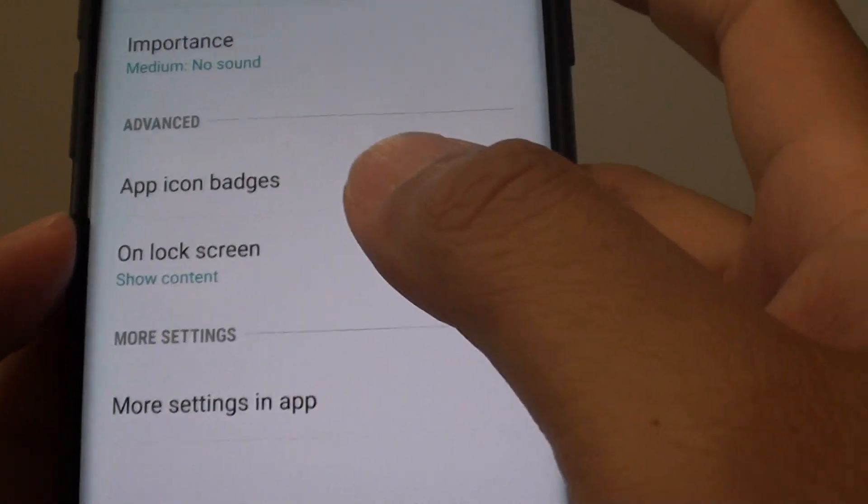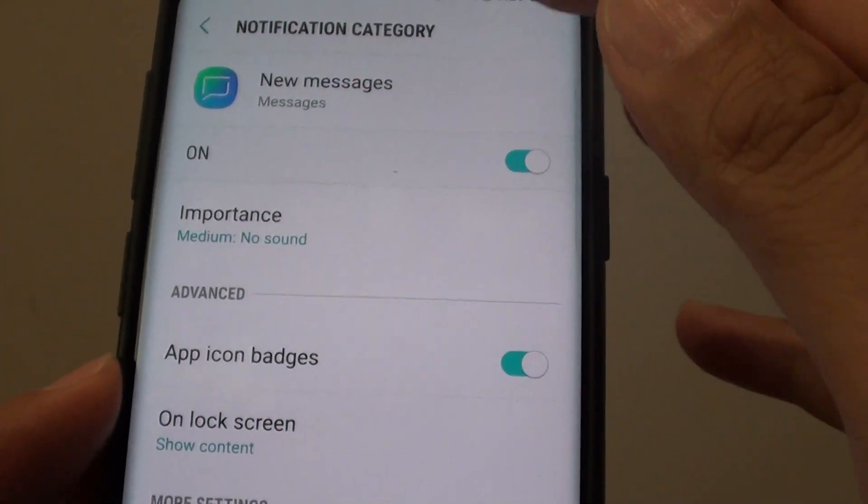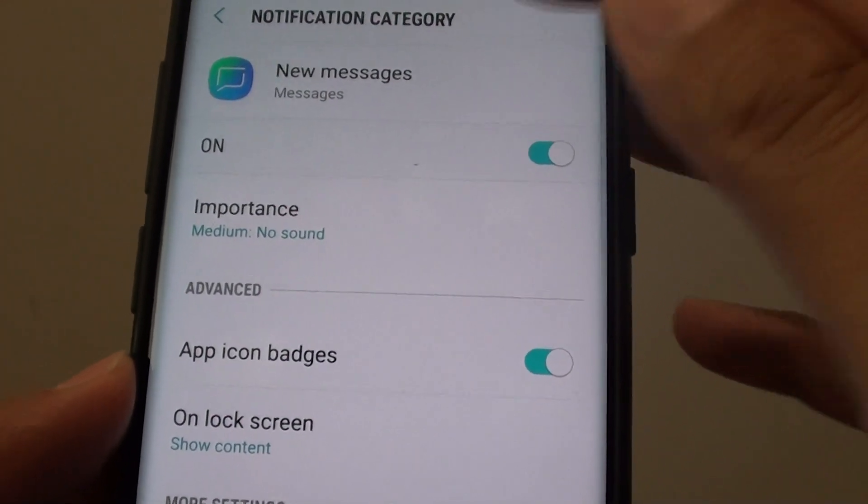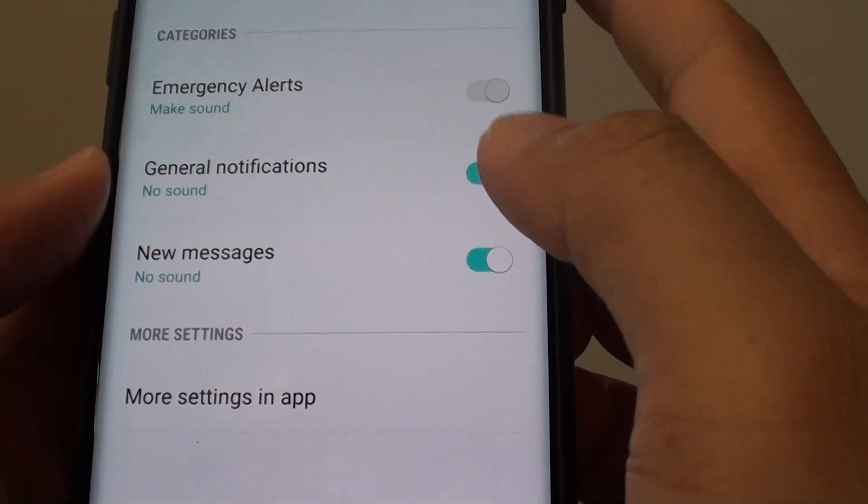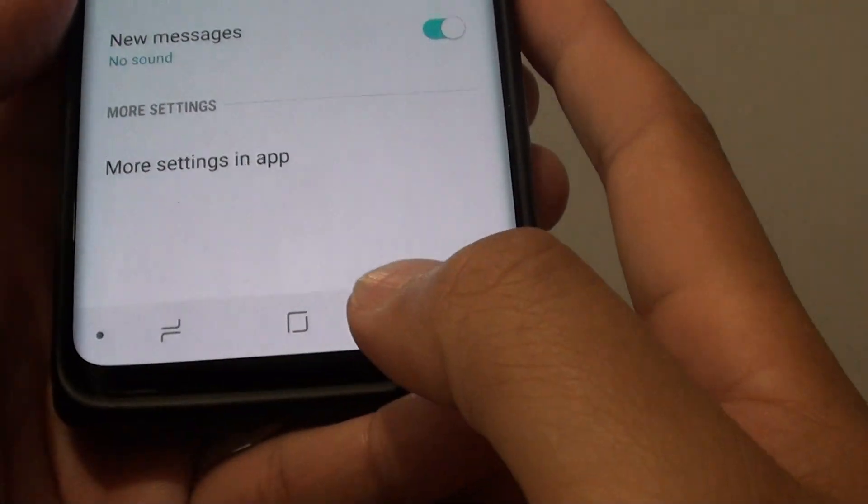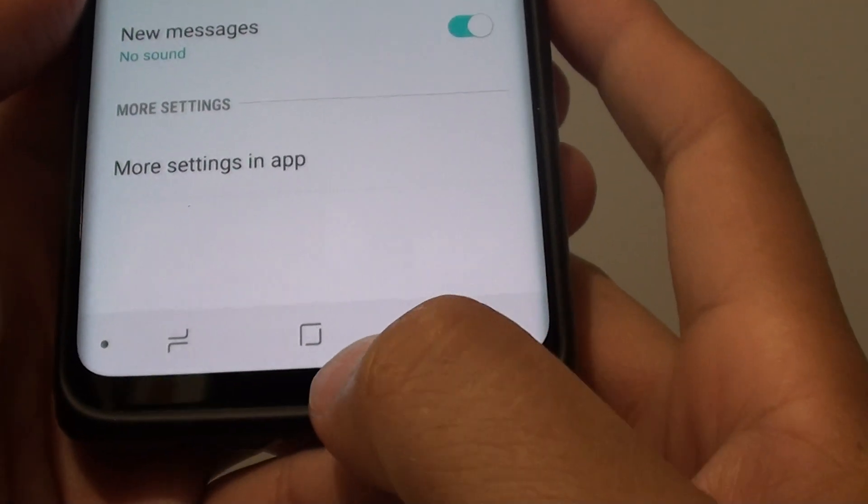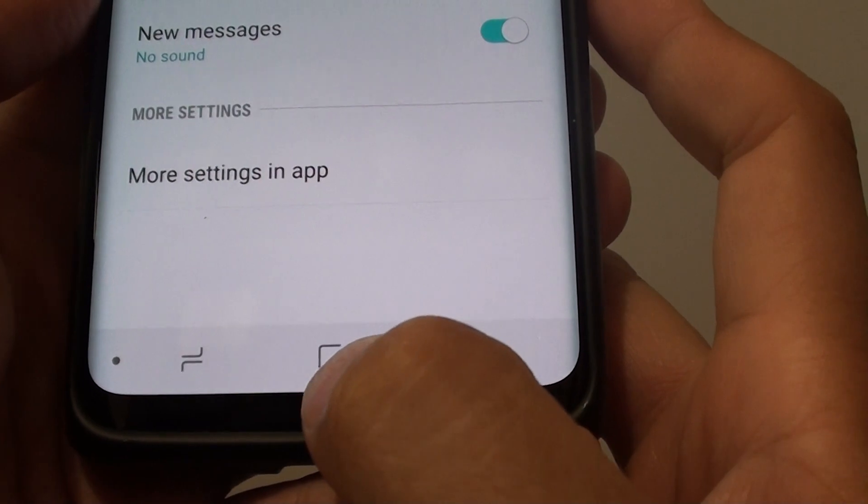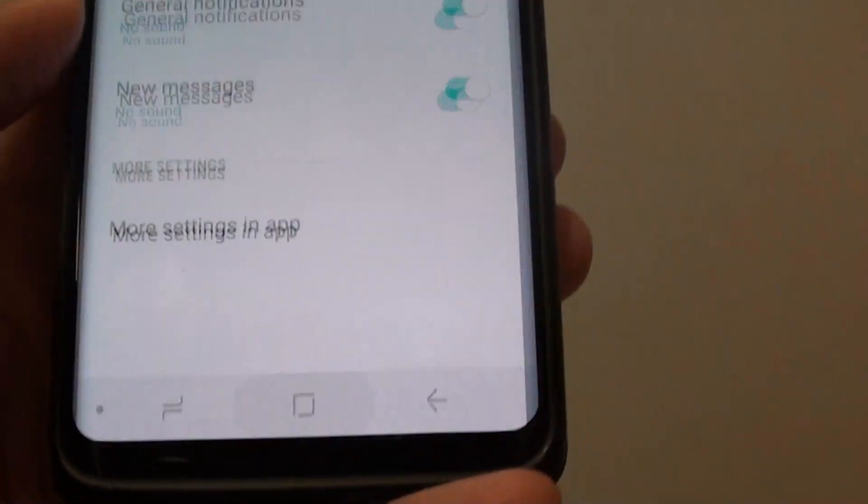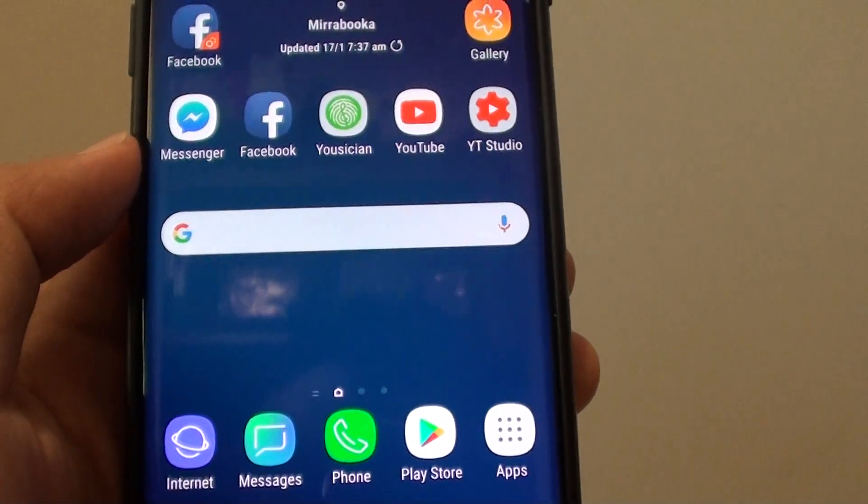And that's it. So that's all the settings for the new messages notification. Finally, tap on the home key to go back to your home screen. Thank you for watching this video.